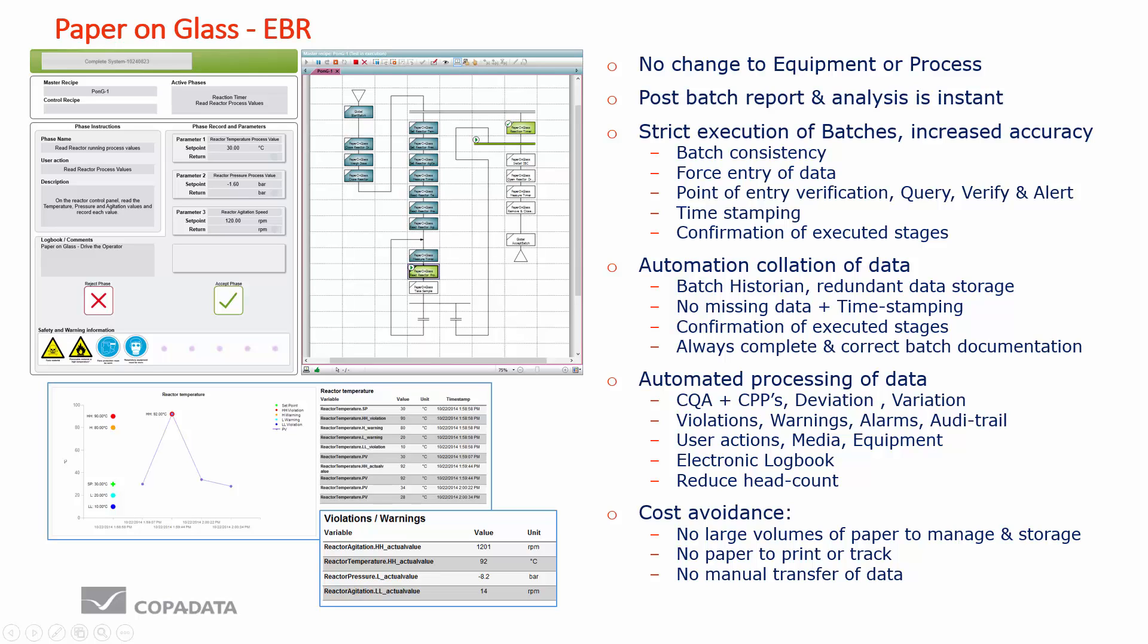We remove the missing entries because we're not allowed to continue the batch without entering the correct values. As far as humanly possible we reduce the incorrect entries. We also have a cost ordinance because we don't need to produce paper and we don't need to store paper in a secure environment throughout the effective life of that product.